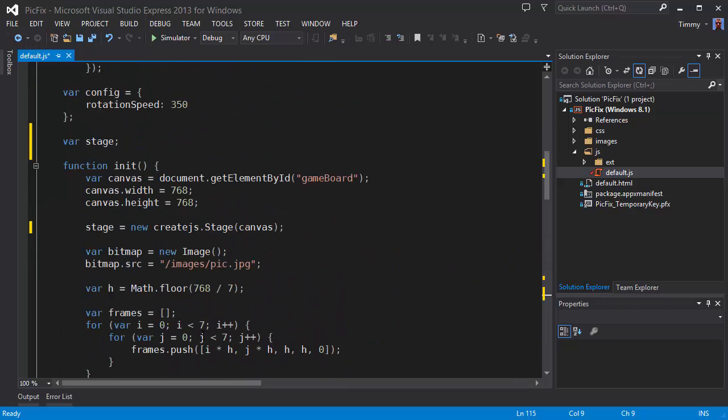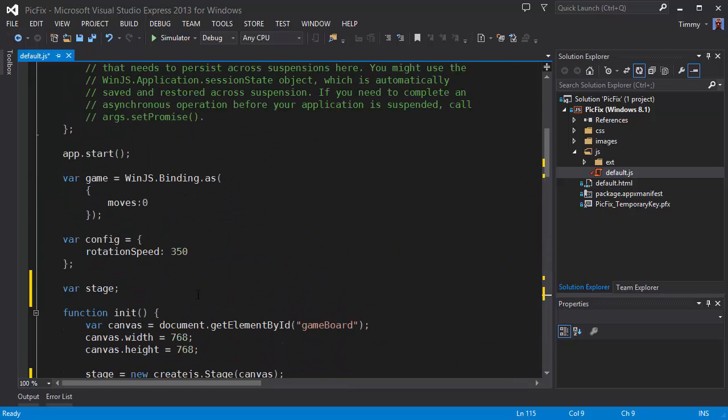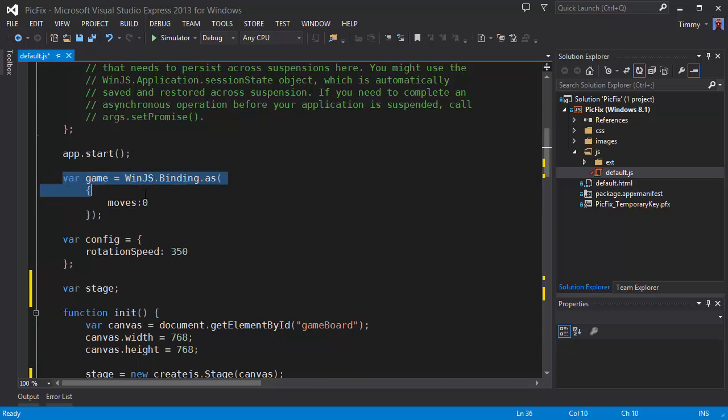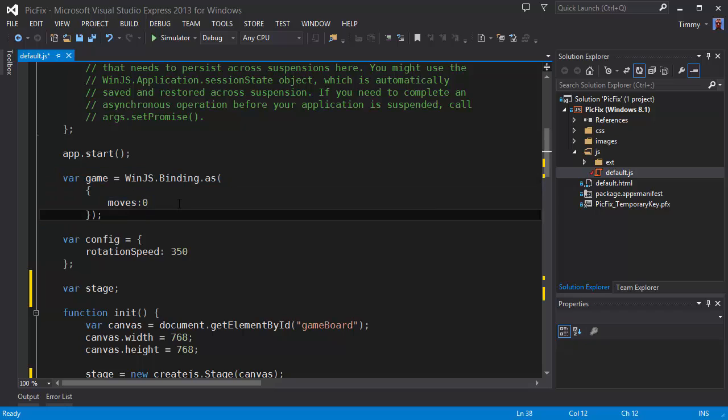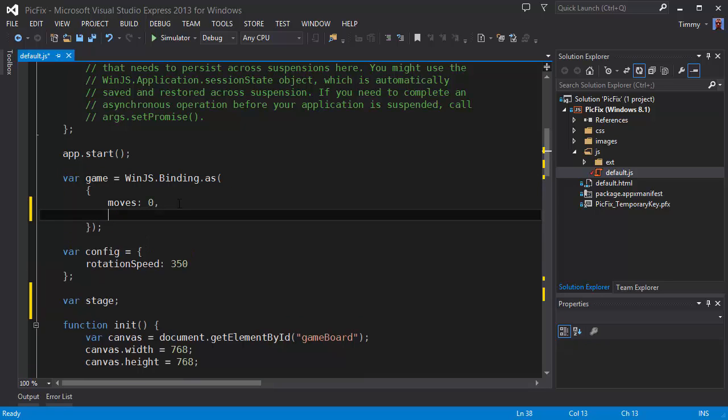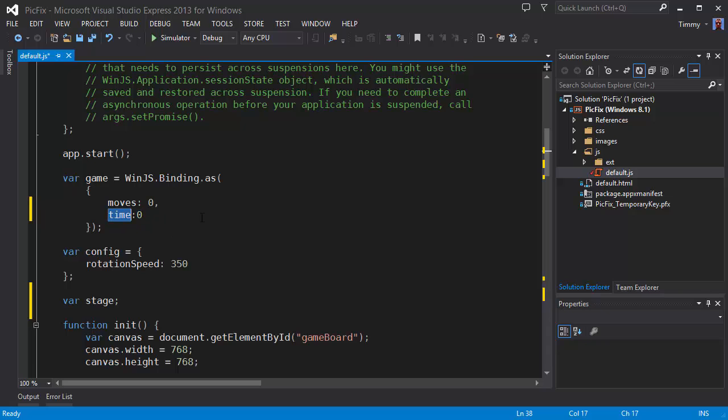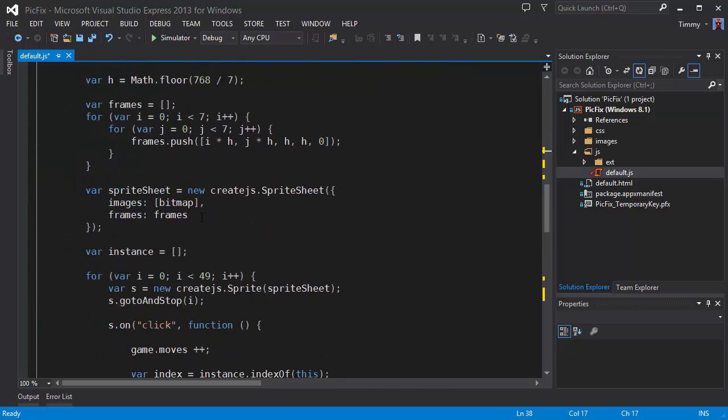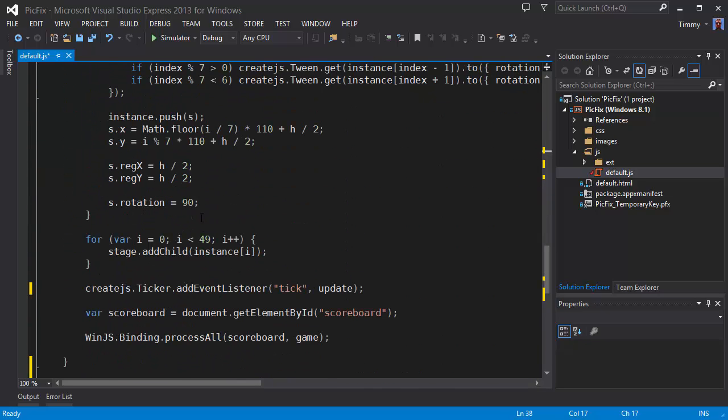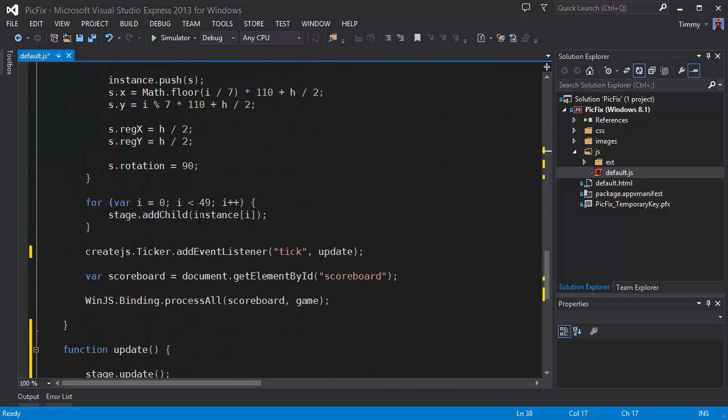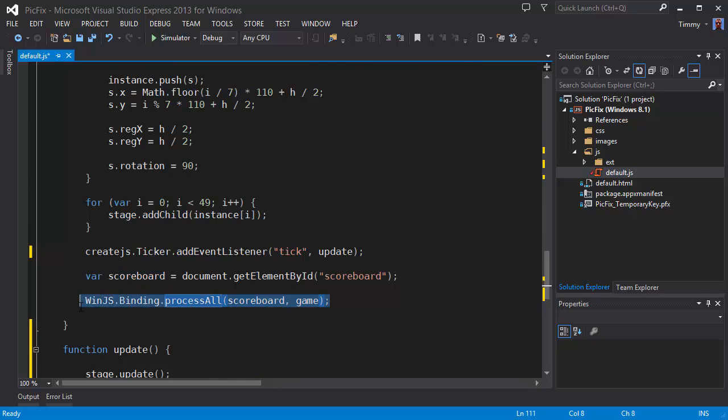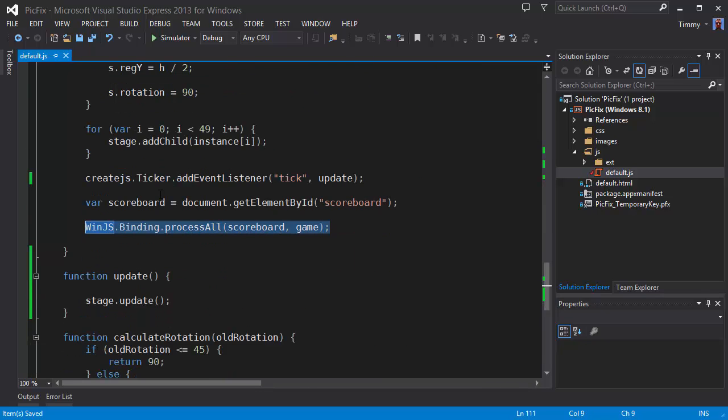Next I would like to add the time. We have the game object which contains the moves the player has made. This time value is going to hold the number of seconds the game is in progress. It's already bound to the screen right here. So we get to the UI in just a second.